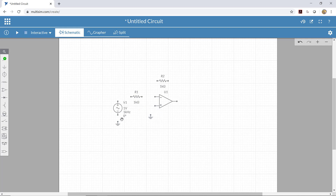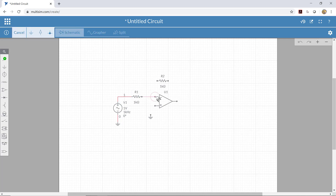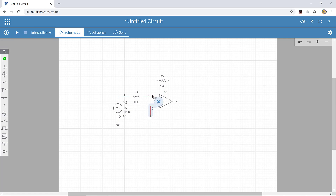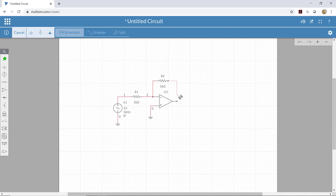That's all the components we need, so let's start connecting them. I'll connect ground to the input voltage source, then connect the voltage to the first resistor. This resistor goes to the inverting terminal because this is an inverting amplifier. The non-inverting input goes to ground, and the feedback resistor connects to the inverting terminal and also to the output of the op amp.